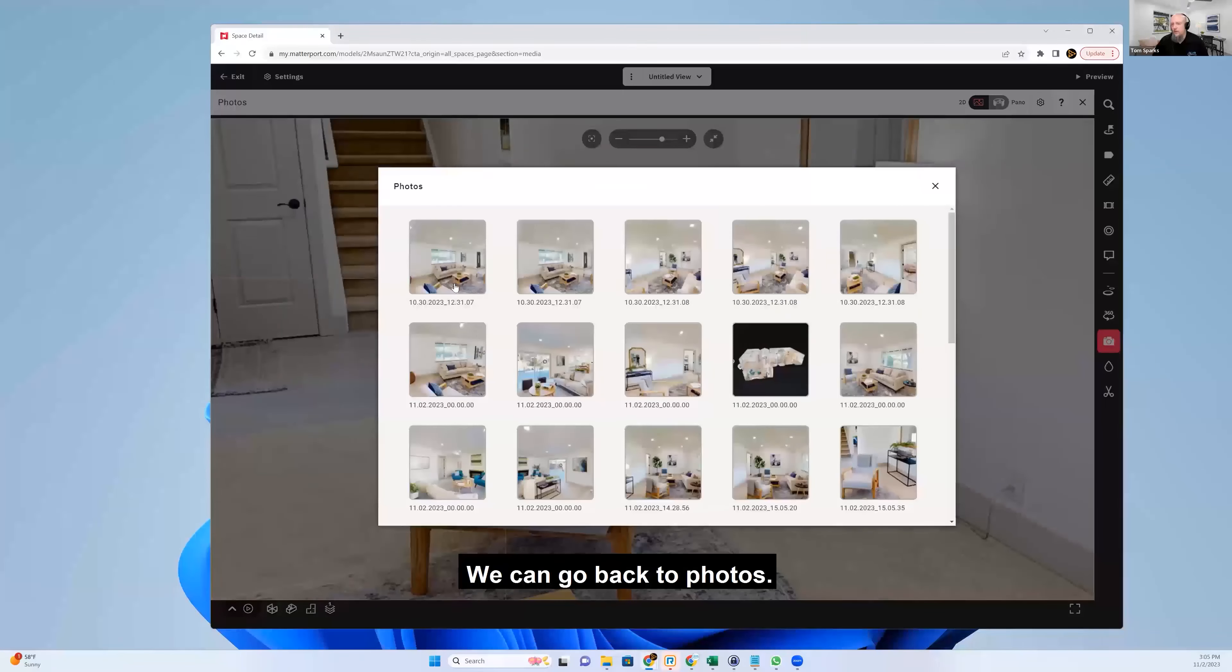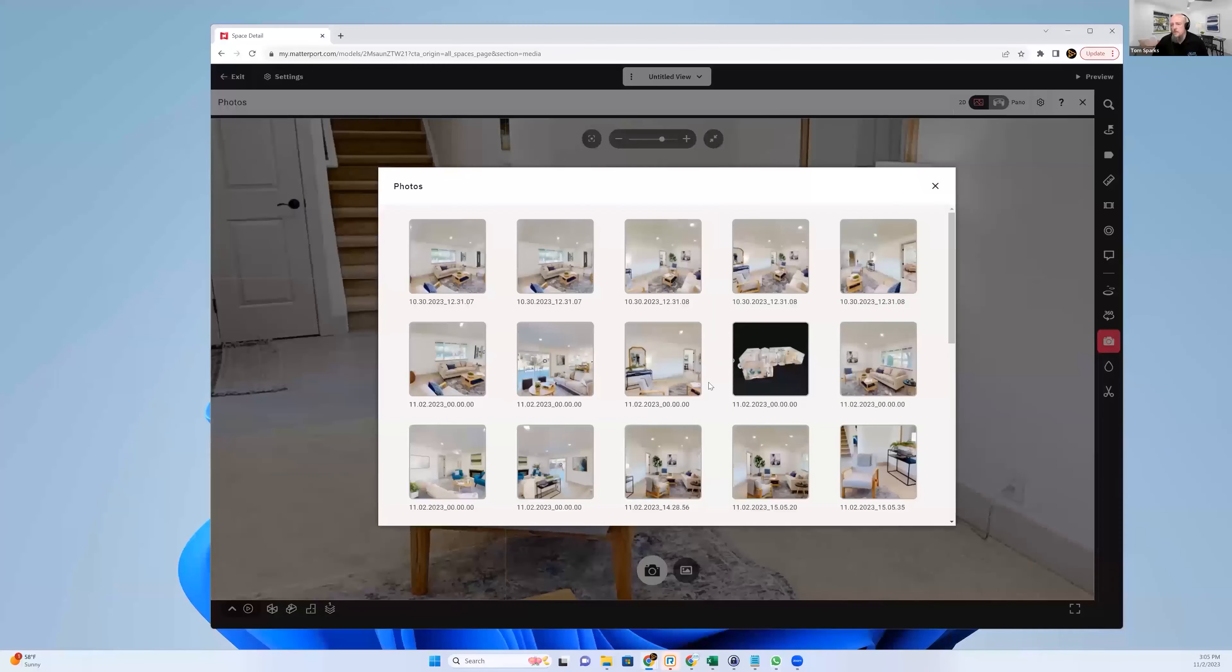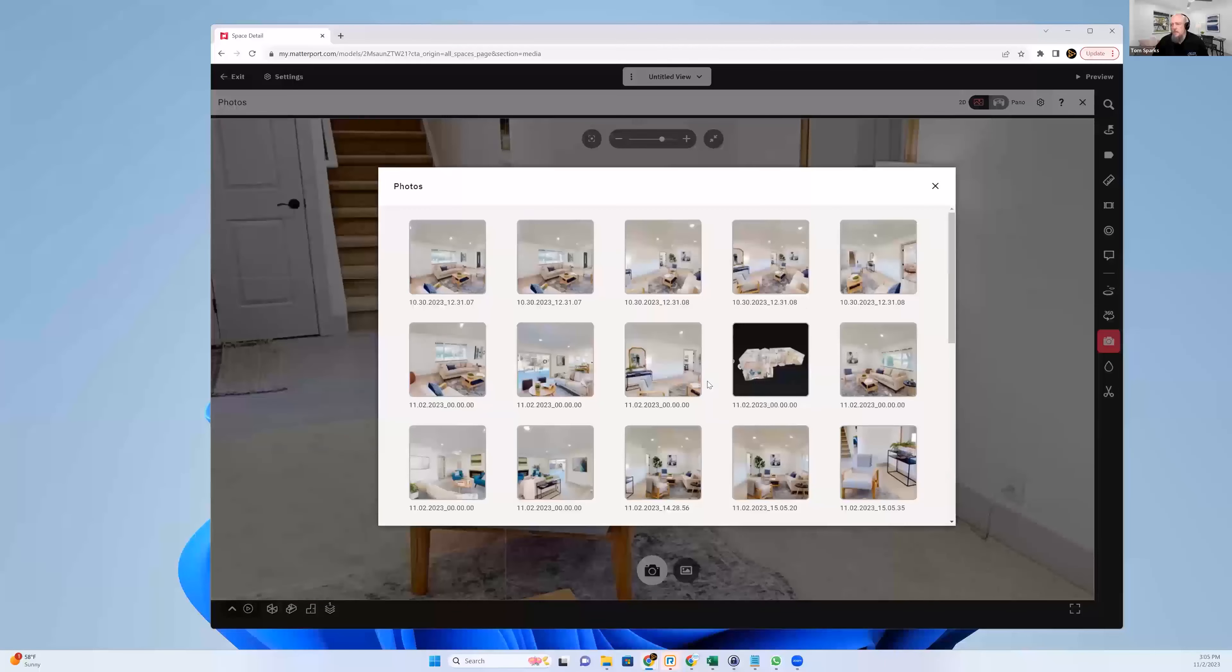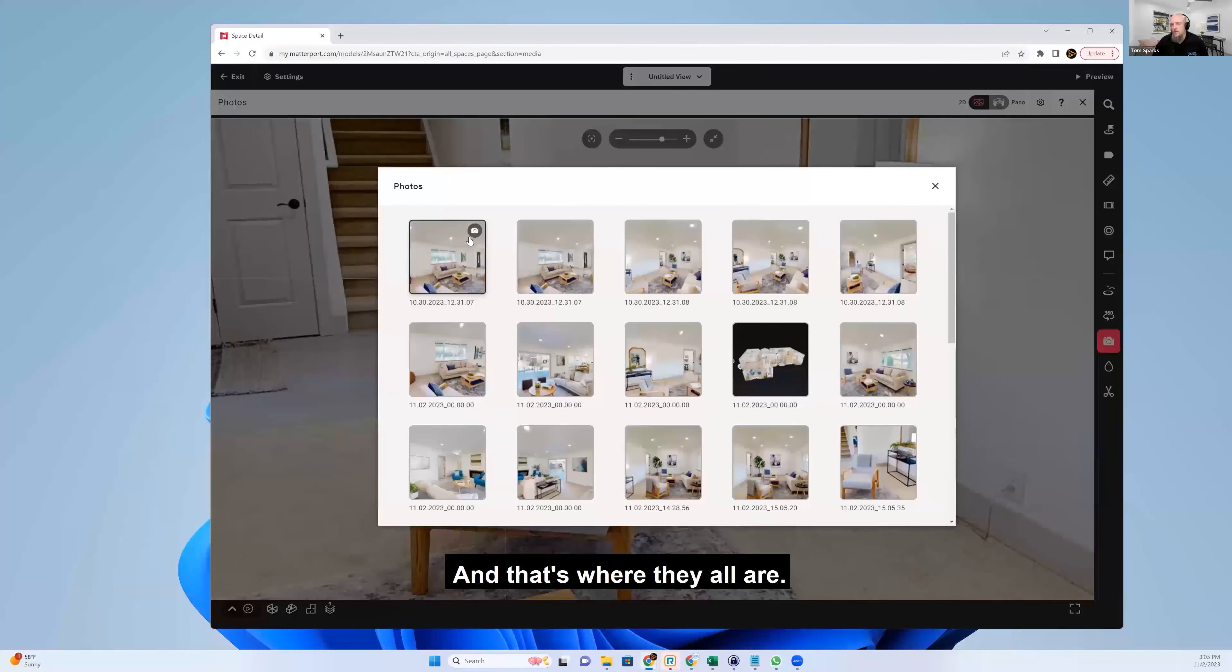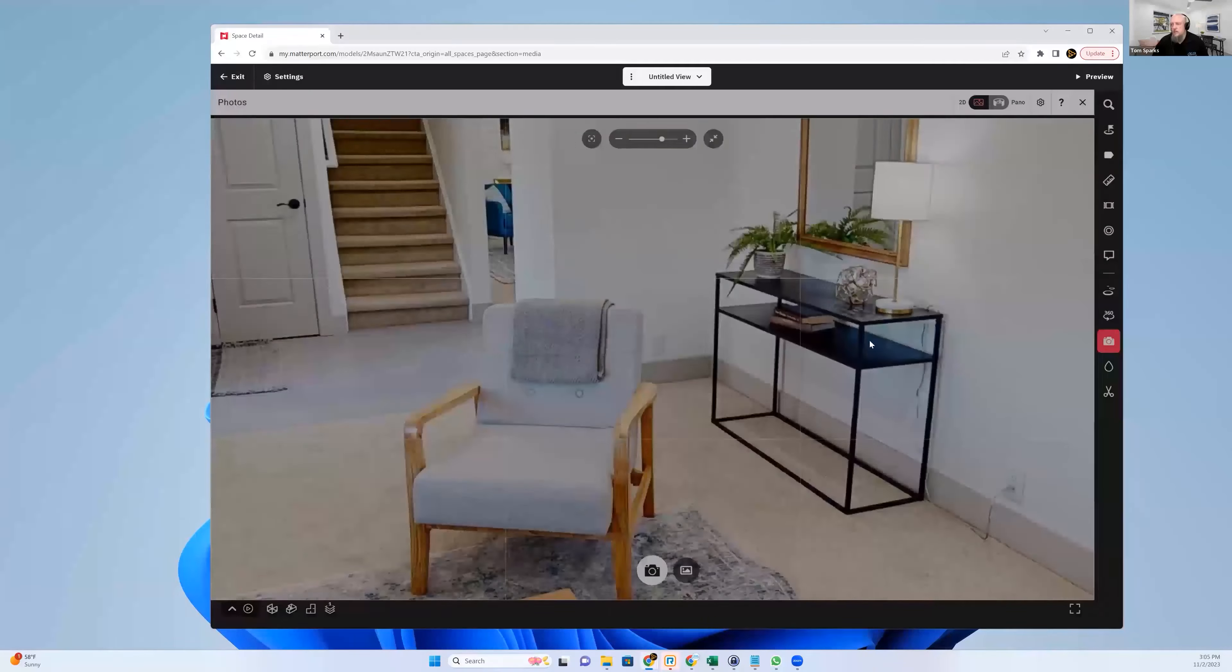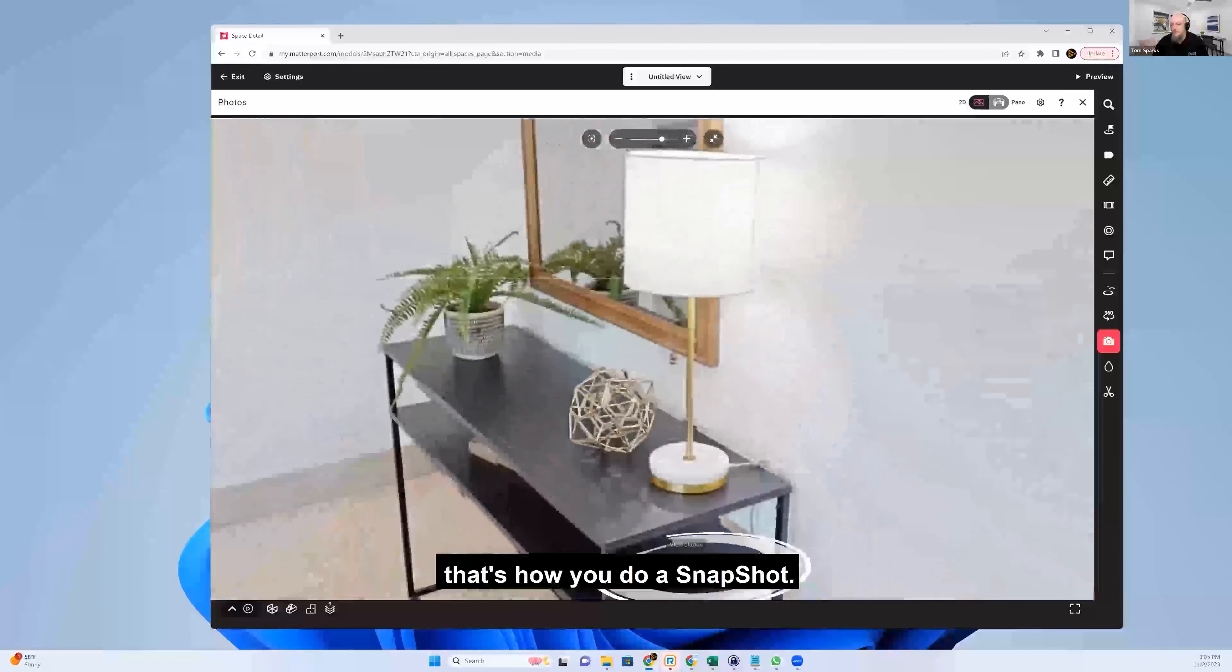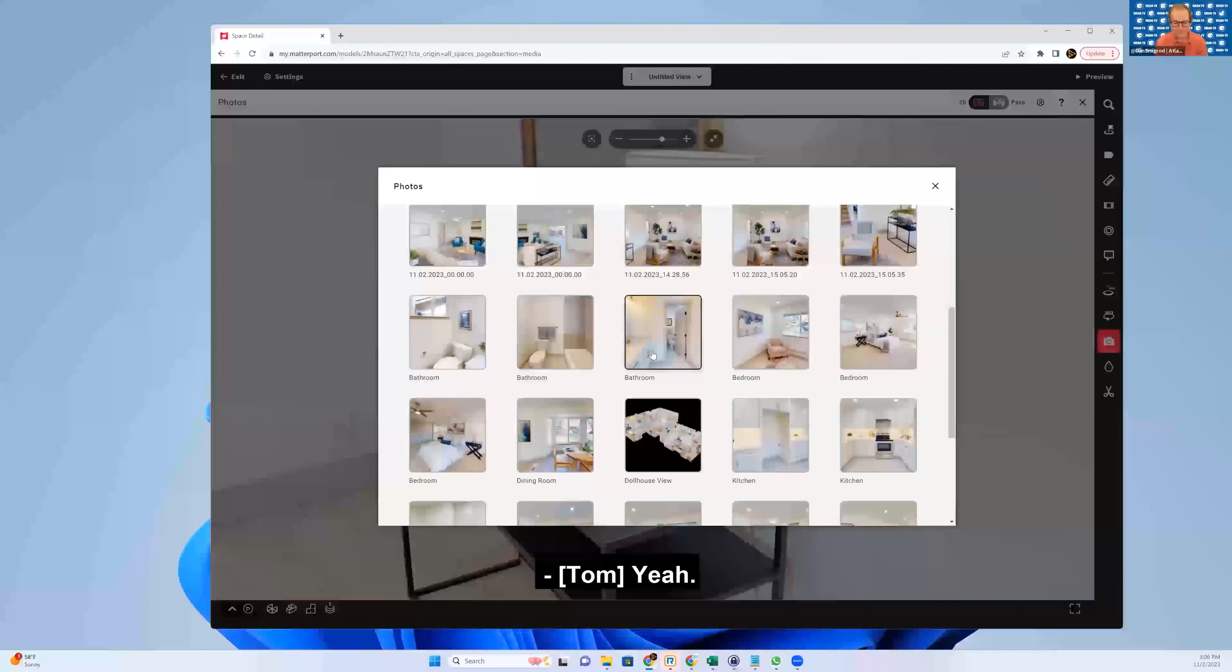See what we've done. We can go back to photos. And that's where they all are. So that's how you do a snapshot. Okay. That was easy.